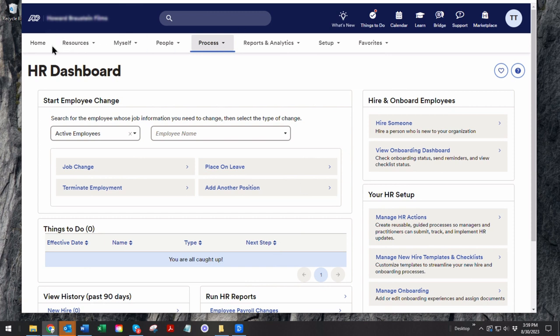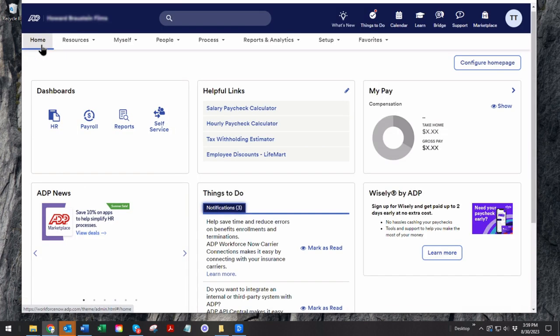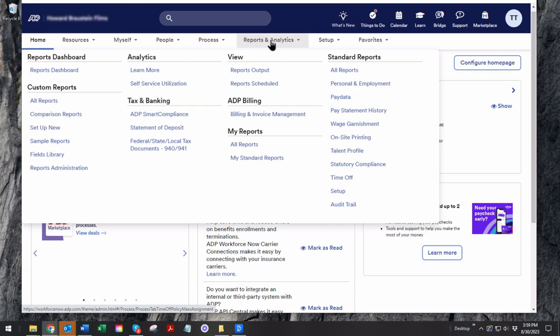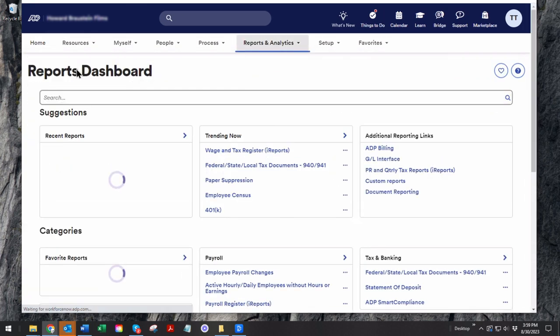So essentially, ADP is the place where you process payroll. Once you're finished with that processing of payroll, we have to get this information out of ADP and into our accounting software.